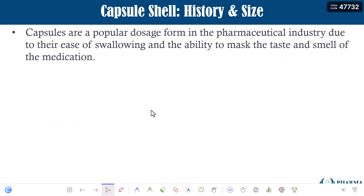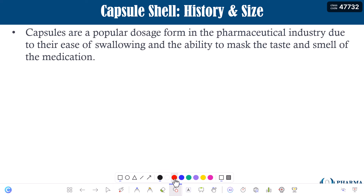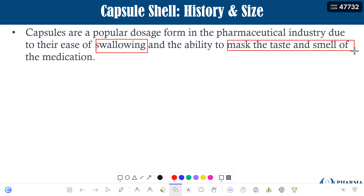Capsules are a popular dosage form in the pharmaceutical industry due to their ease of swallowing and the ability to mask the taste and smell of the medication. Ease of swallowing is one important aspect, but another important aspect is that it can mask the taste and smell of the medication because the medication is encapsulated within the shell — so there is no smell and no bitter taste. This is a very important application of the capsule.